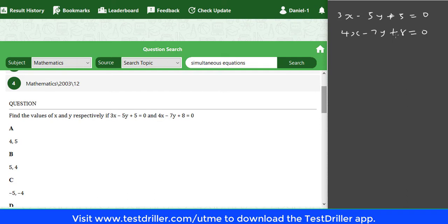To solve this, I'll use the elimination method. I want to eliminate x, which has coefficients 3 and 4. The LCM of 3 and 4 is 12. So I'll multiply equation 1 by 4 and equation 2 by 3 — that is, multiply each equation by the coefficient of x in the other equation. Multiplying equation 1 by 4 gives 12x minus 20y plus 20 equals 0.